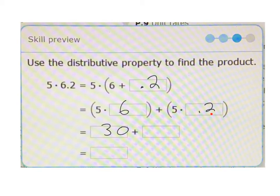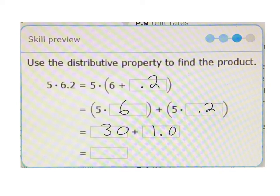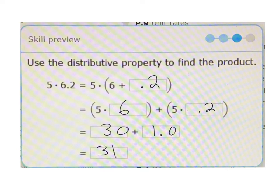5 times 0.2 is a little tricky to wrap your brain around. But 5 times 0.2, or 2 tenths, is going to be 10 tenths. And when we think of 10 tenths, that's actually 1 whole. Imagine saying 5 times 2 dimes — if you had 10 dimes, you have a whole dollar. I think that's the easiest way to wrap your brain around that. So 30 plus 1 equals 31.